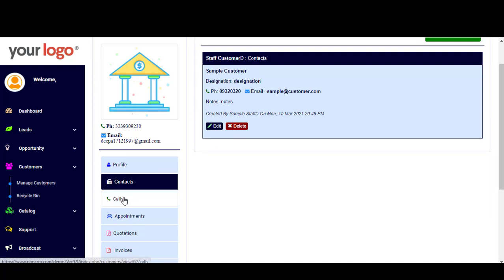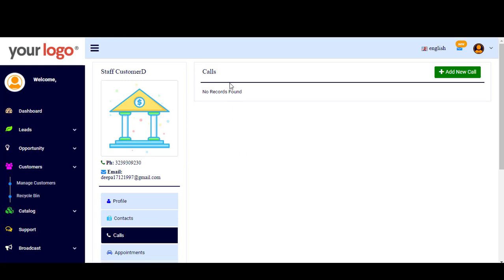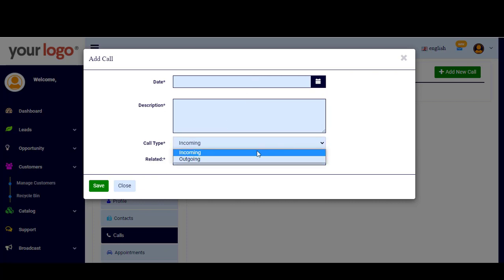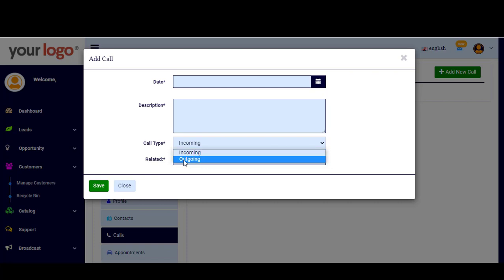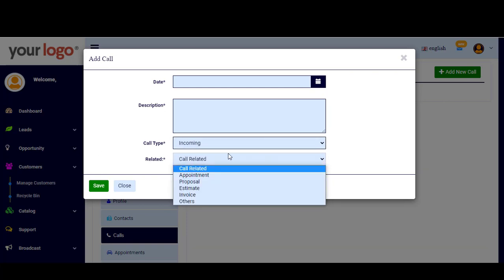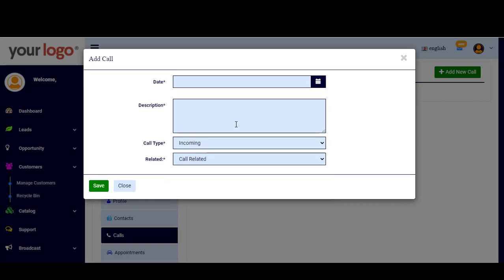Then we move to Calls, which is your calls history — your calls log. You simply add a new call from here: write the date, the description, the type of call — you can choose from incoming or outgoing — and indicate what the call is related to, then click Save.